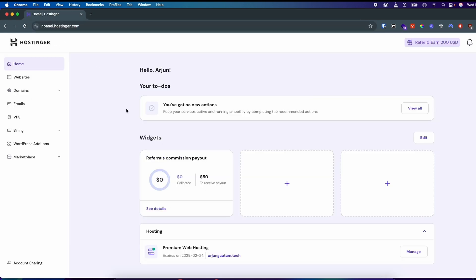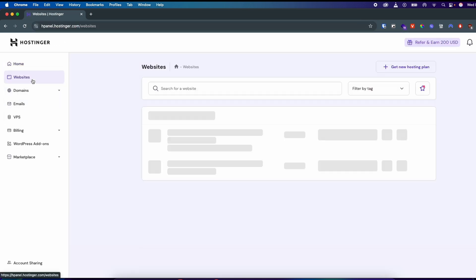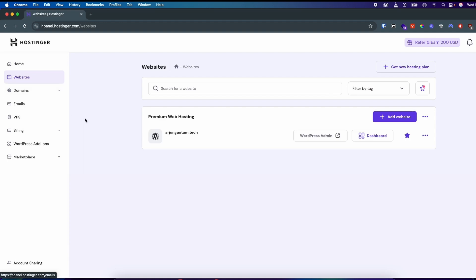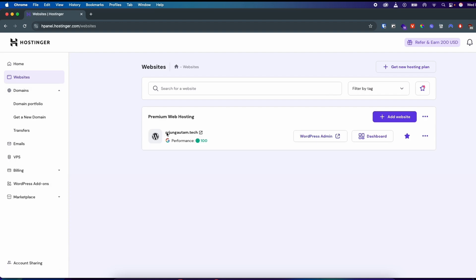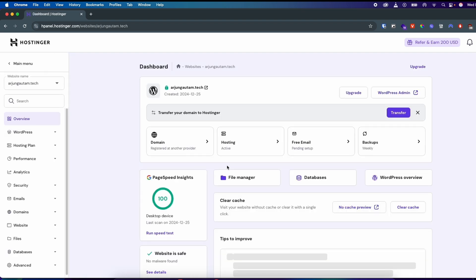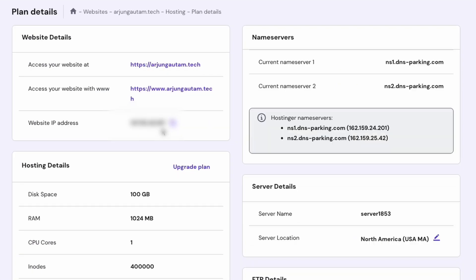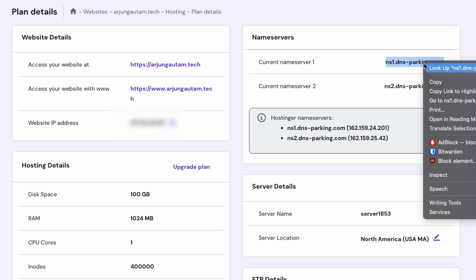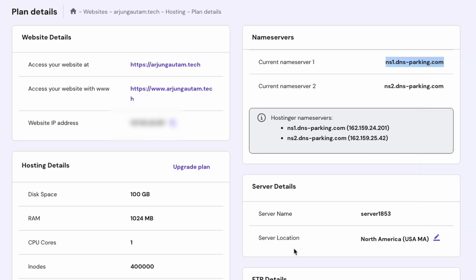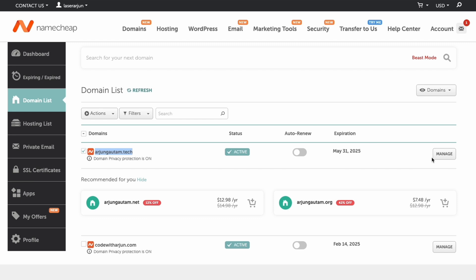Now go back into Hostinger and log in to the hPanel. Go into the website you just added. Click on the dashboard, then go inside the hosting menu. Here you can see the nameservers listed. Simply copy the first nameserver.